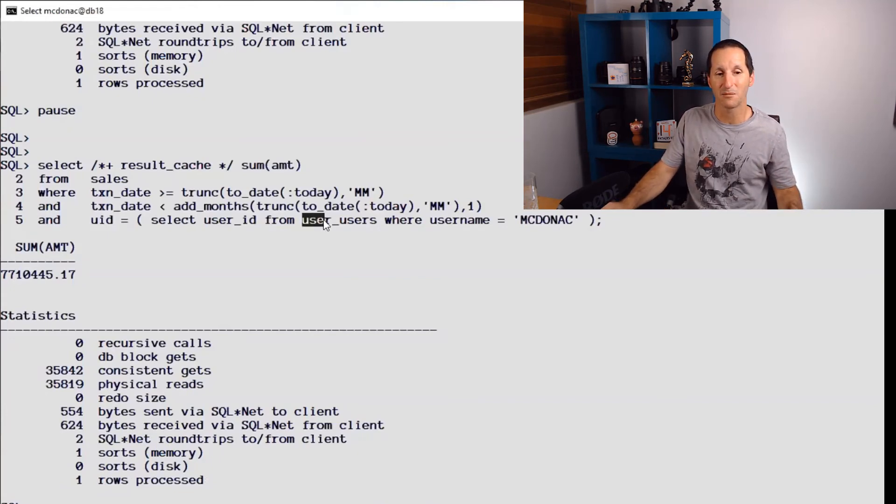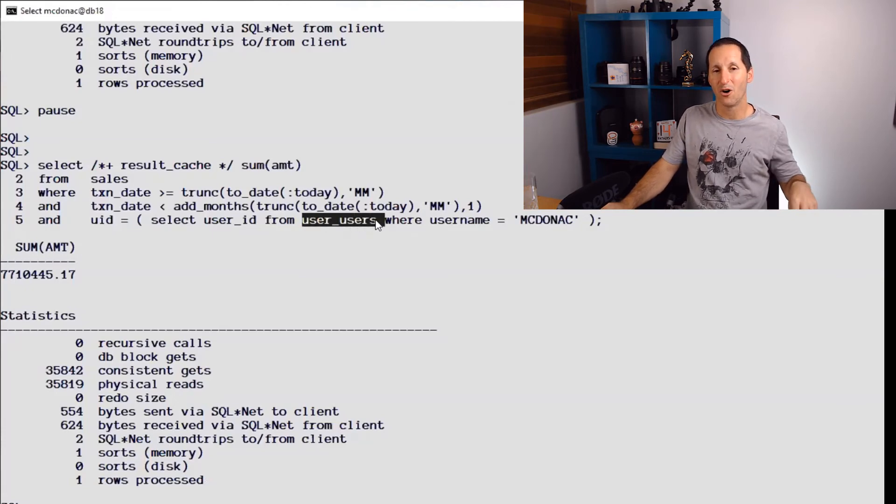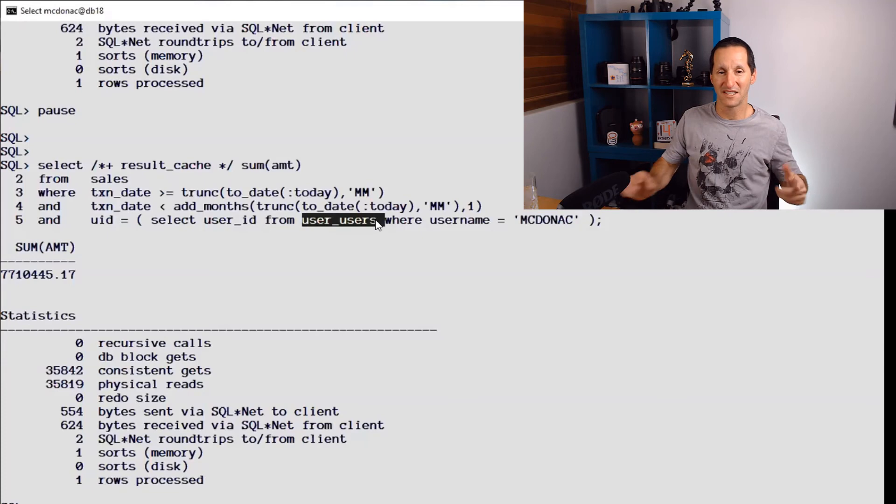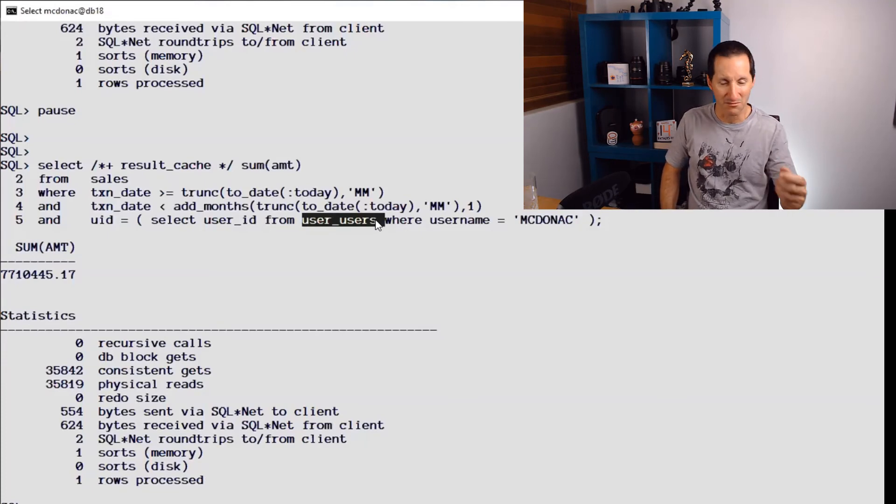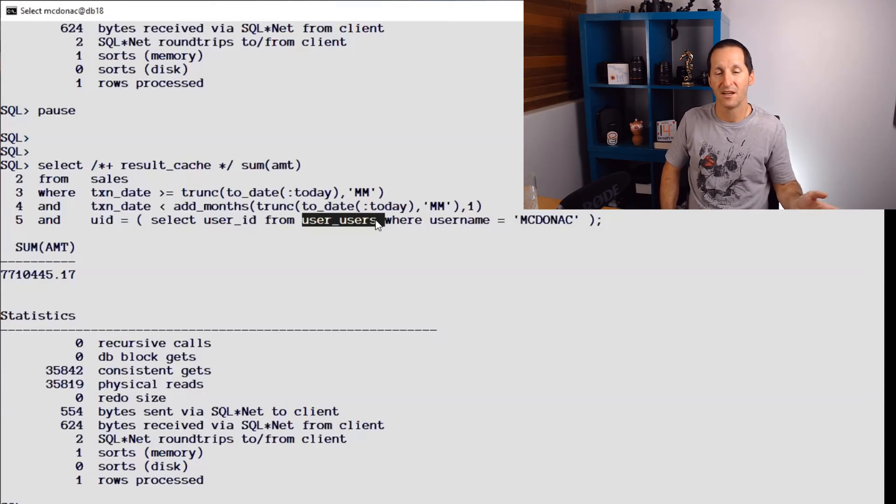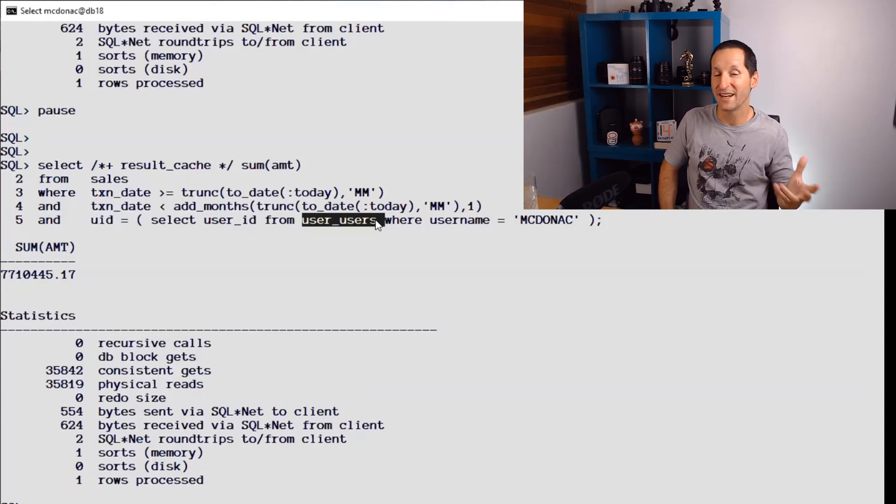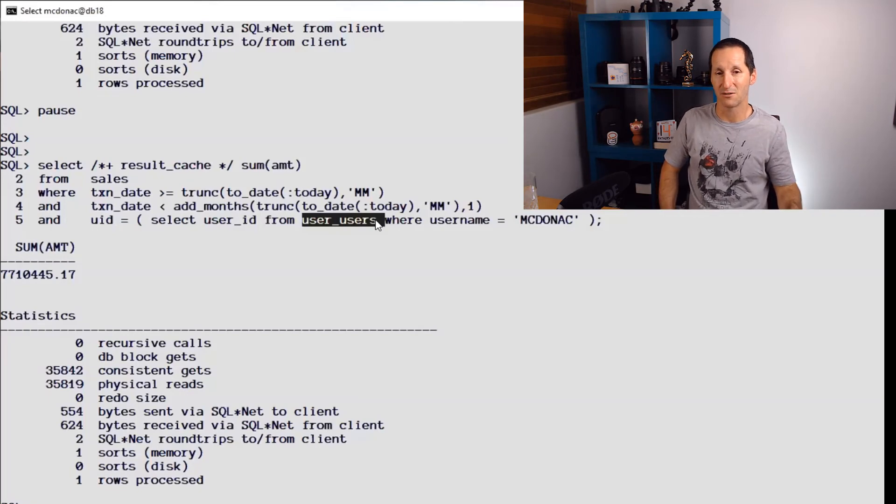This is unrelated to uid in this particular instance. It's actually related to the fact that I'm querying user_users. Any query to an object owned by sys immediately disables result cache, even something as simple as user_users. And we know that user ID is fixed for this session.